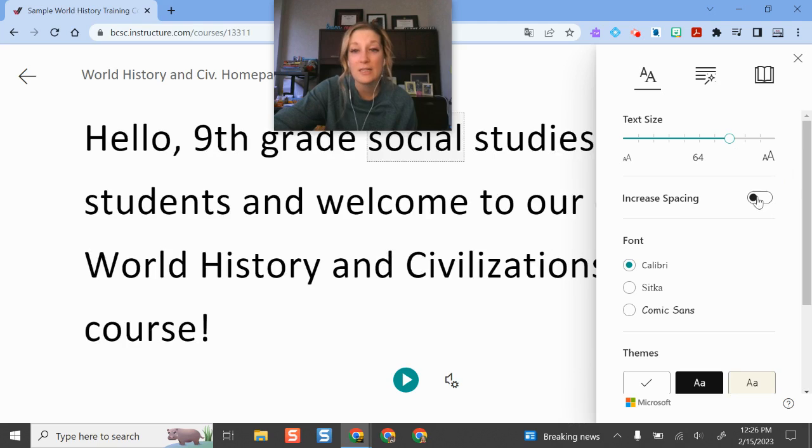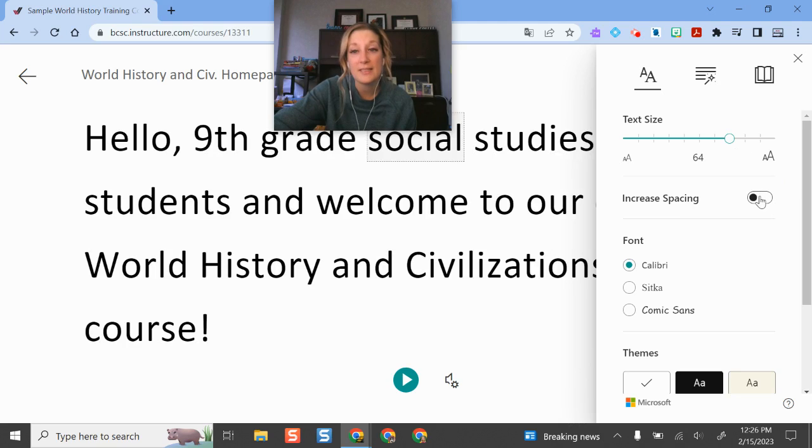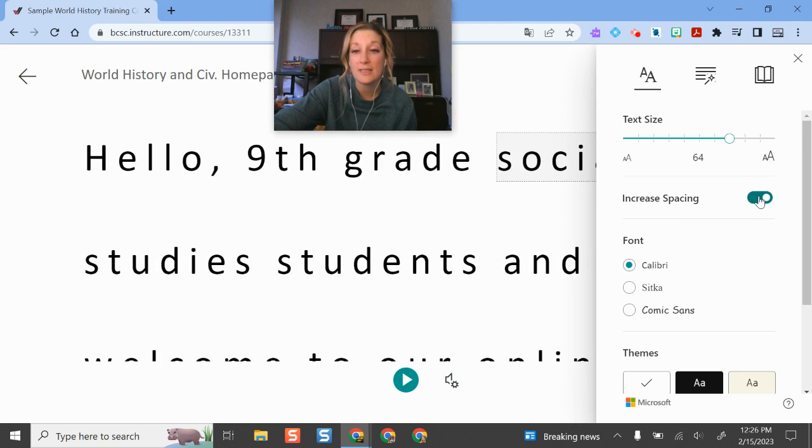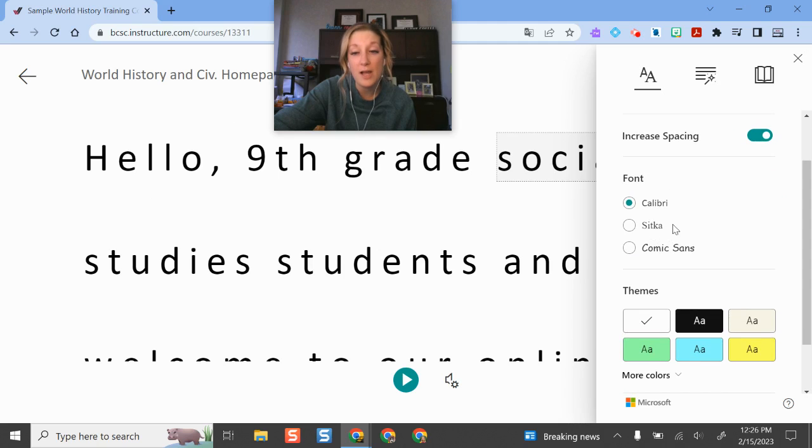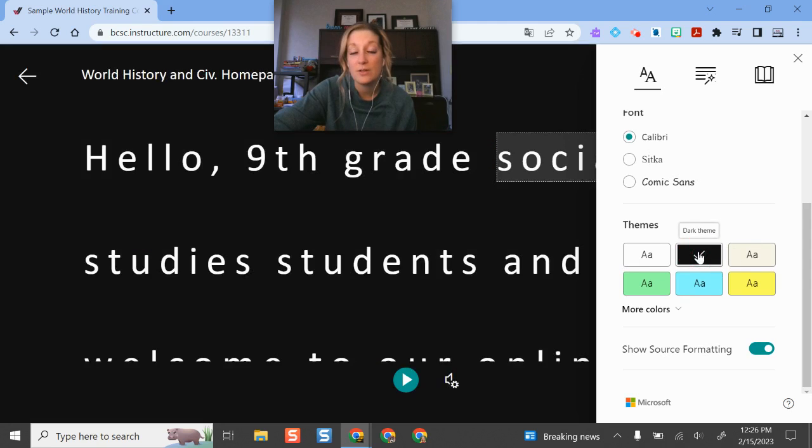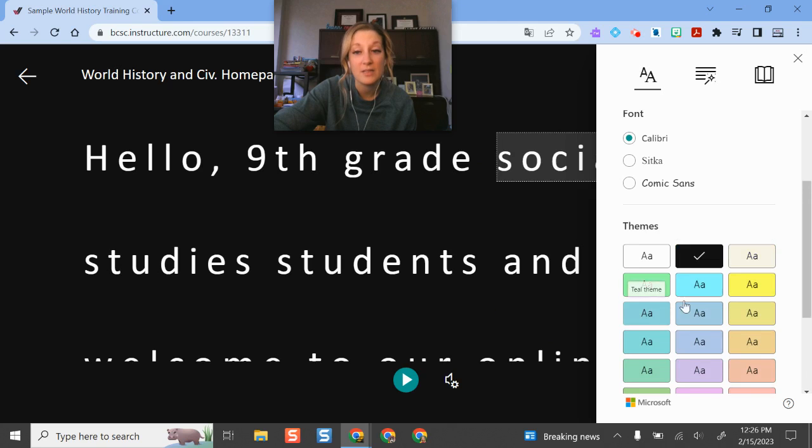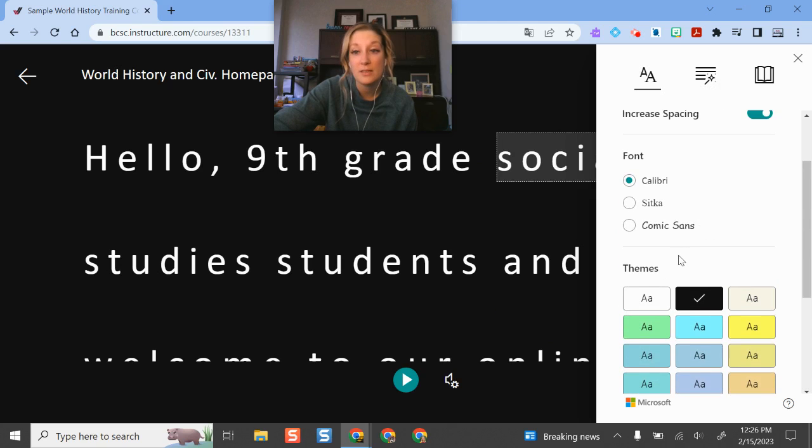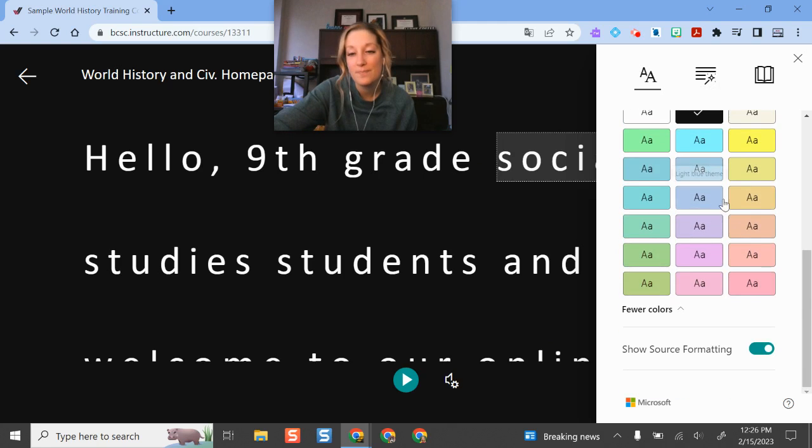I can increase or decrease spacing. By default, it is set to increase. I can change the fonts to maybe ones that are a little bit more friendly for my students. I can go into different themes and higher contrast so students have flexibility there. There's a whole menu of options. We know some of our students like to have their devices in dark mode.